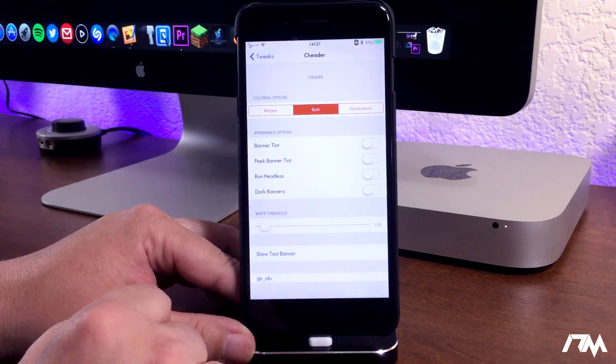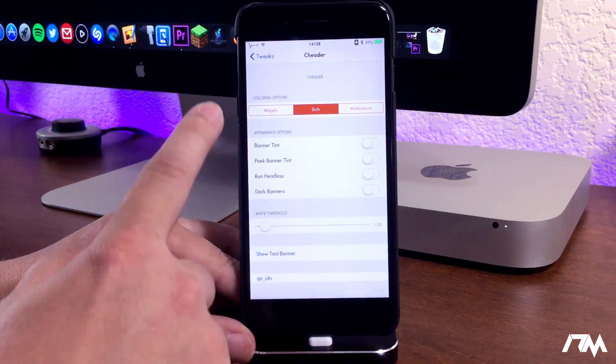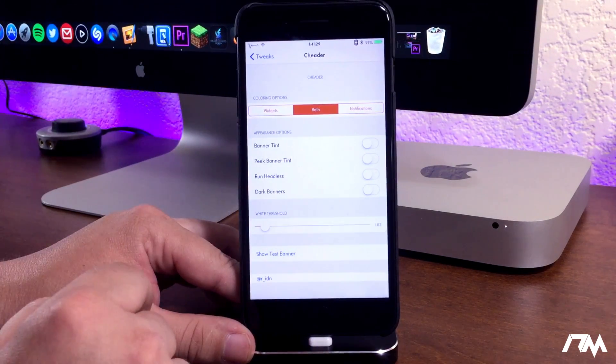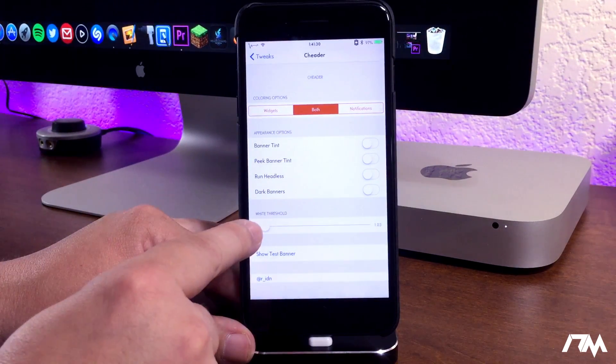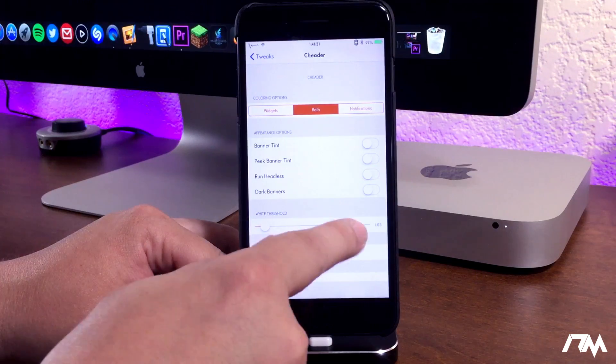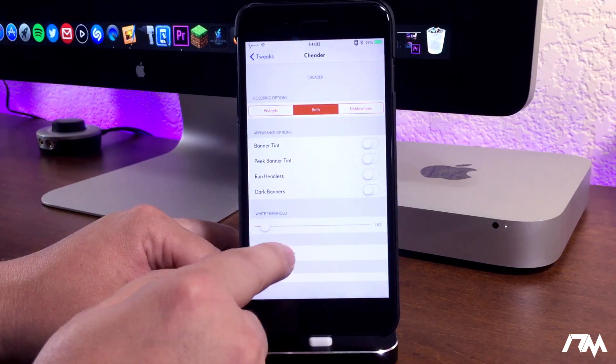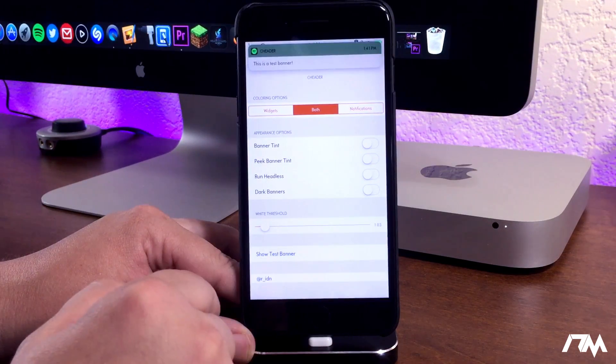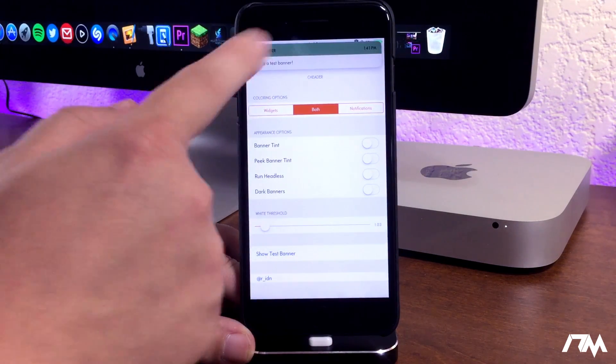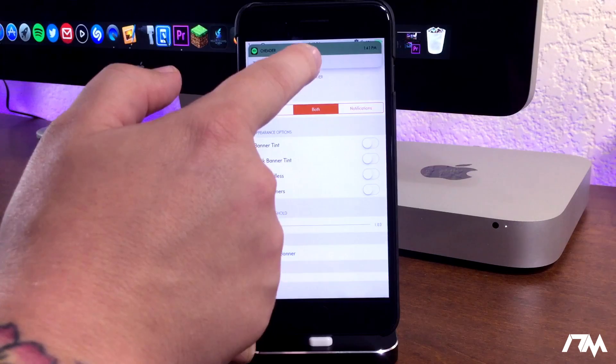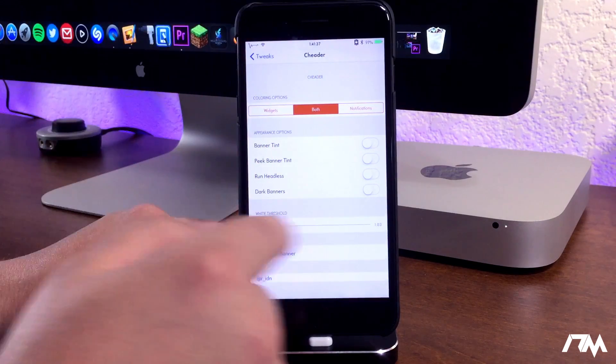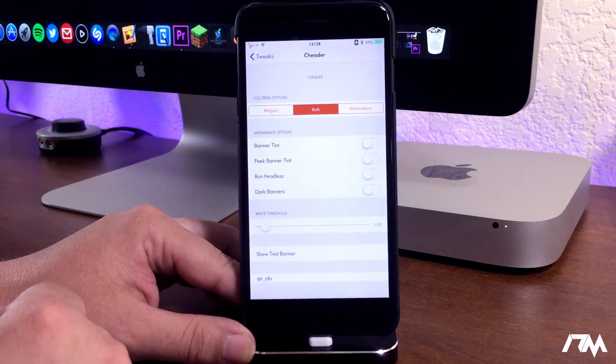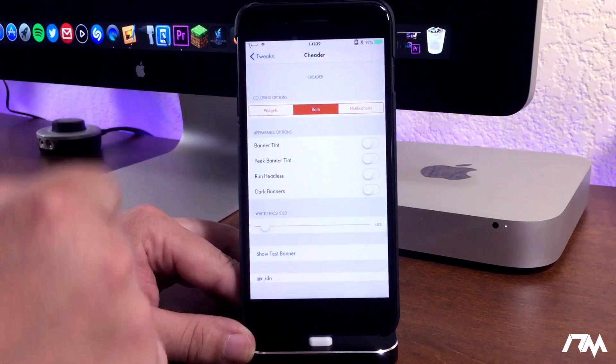But like I said the way I like it is with all the options turned off. The white threshold at about one and we'll do a test and I think that that look right there just looks really really good with this tweak.